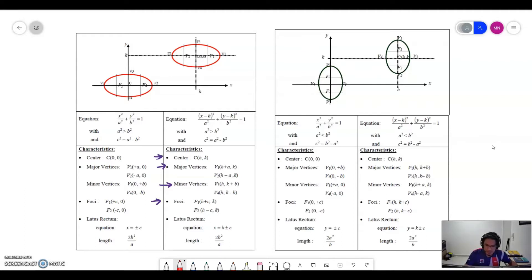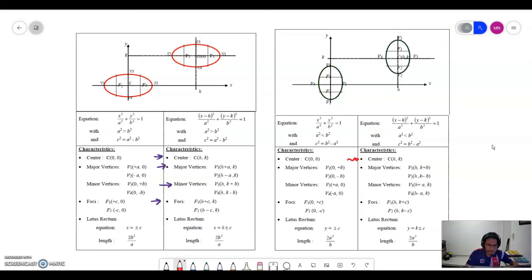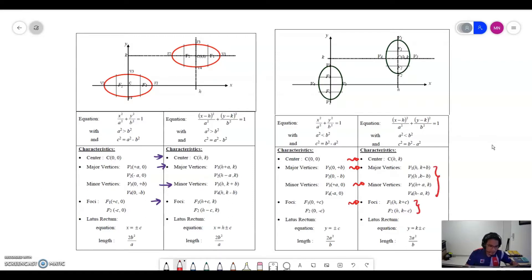The foci also change — they become (h plus c, k) or (h minus c, k). On the right side, we have a table for a vertical ellipse where the center is not at the origin. You can see how changing the position of the ellipse affects the center, major axis, minor axis, and the foci.